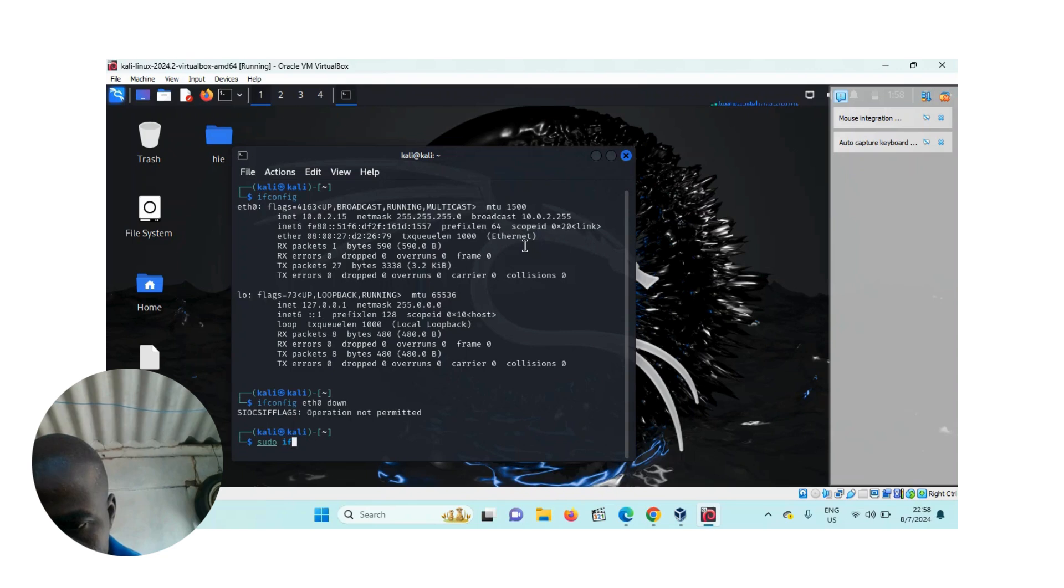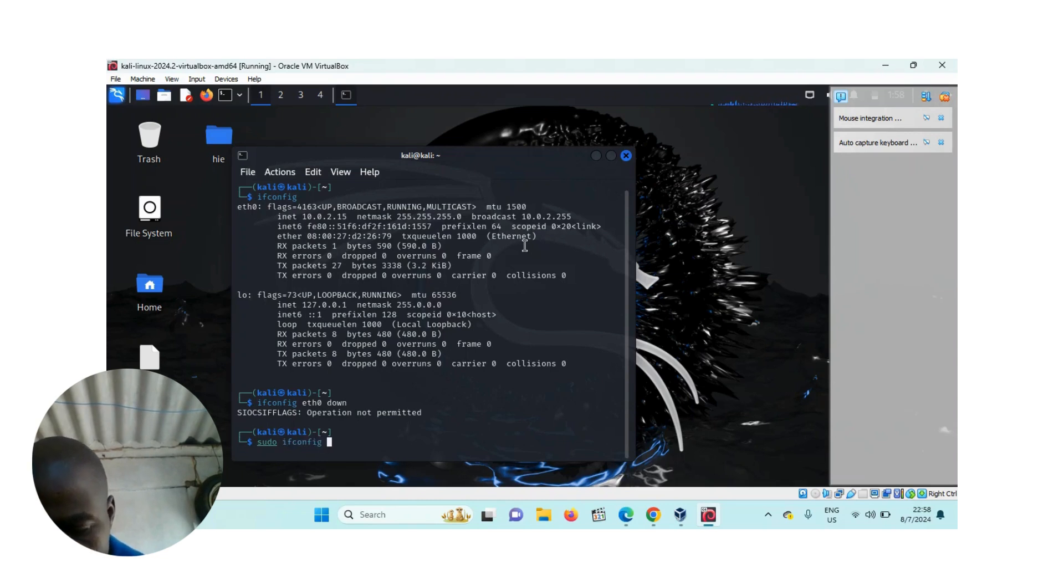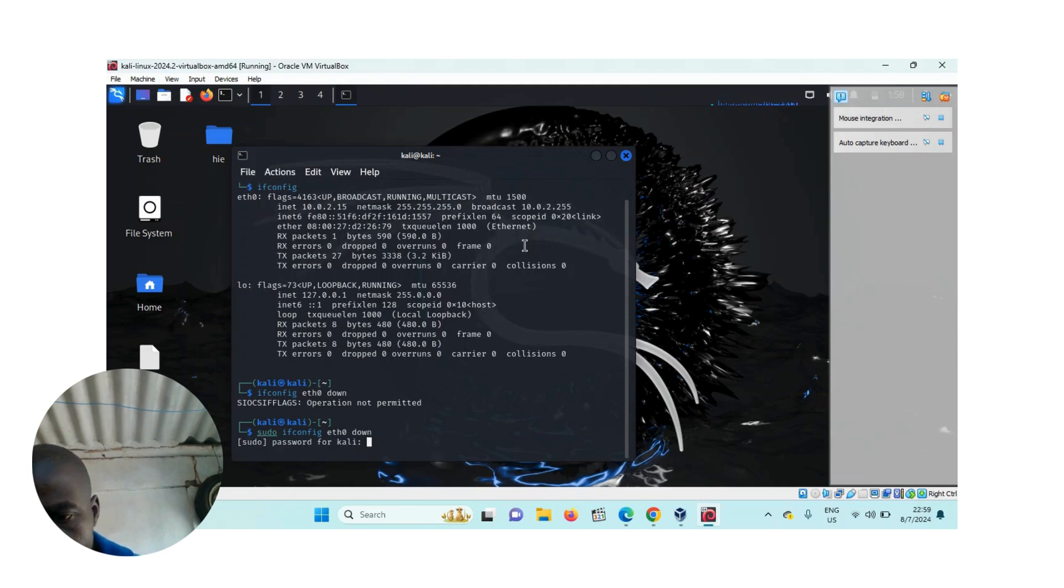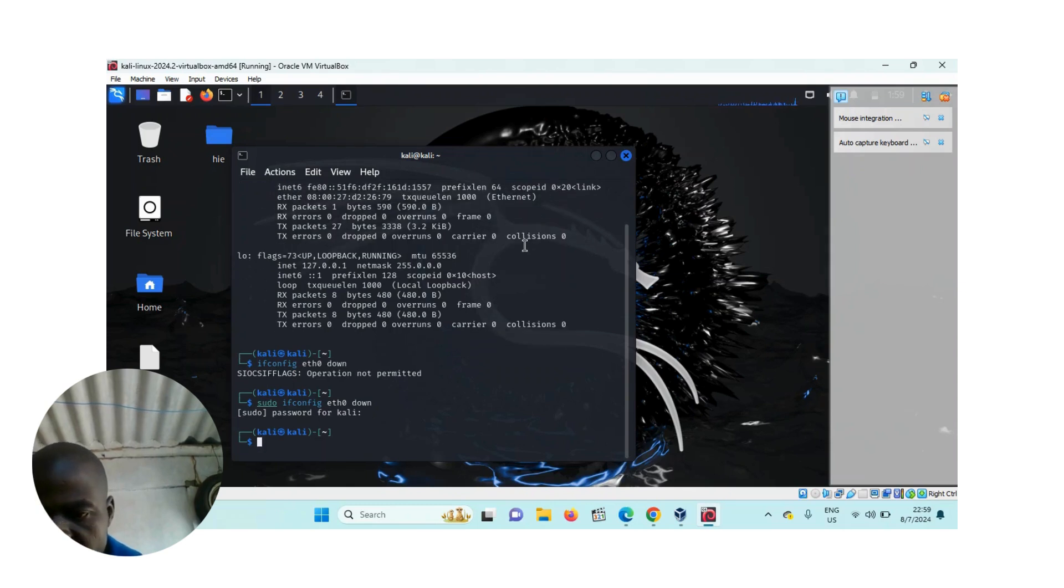Ifconfig eth0 down. Then enter my sudo password.